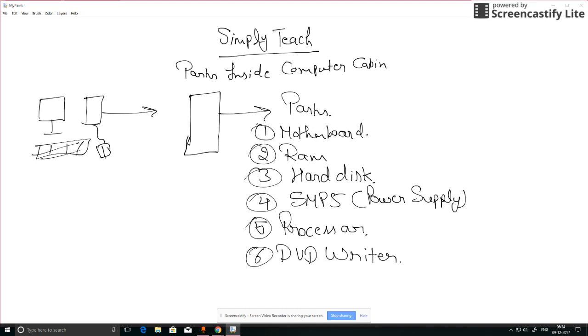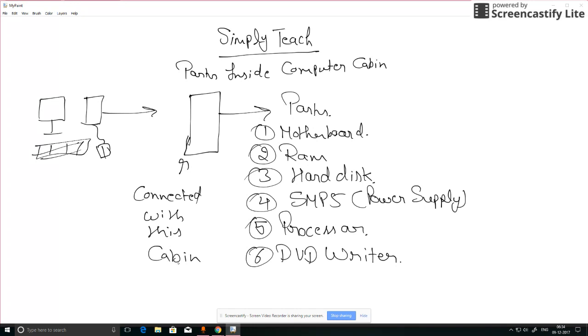So all these parts are connected with this cabin. That's all about the cabin. Thanks for watching.